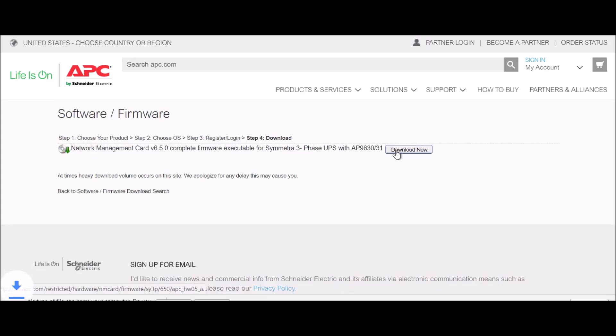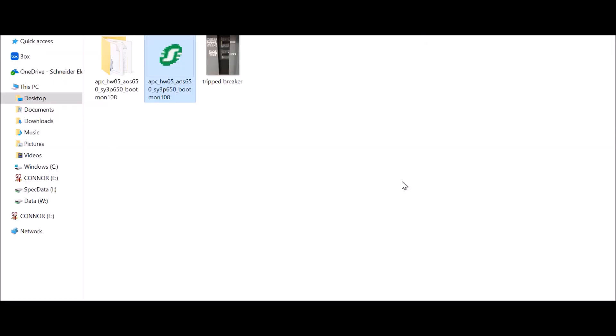Then select the Download Now button. The file will download to your default download directory.